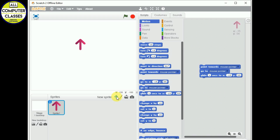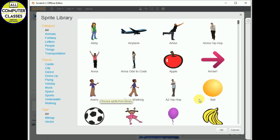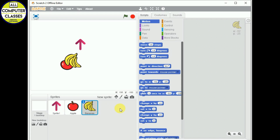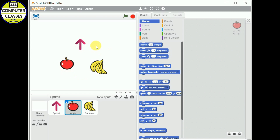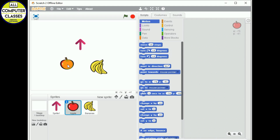This is our stage and this is our sprite list. If I add more sprites, they will appear here. These are the sprites — we call them sprites — and all the sprites we add will be there in the sprite list.